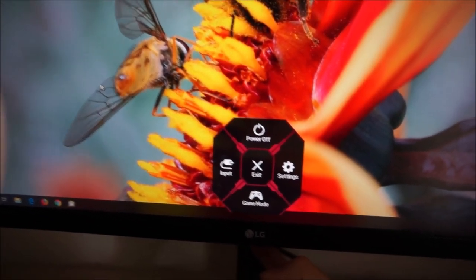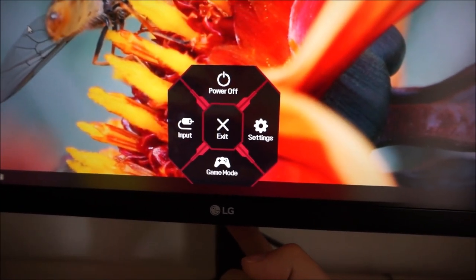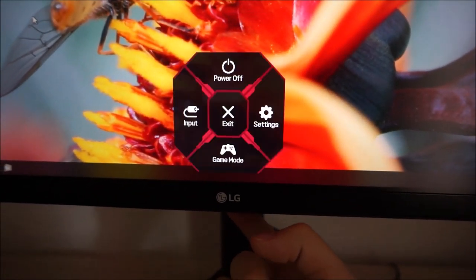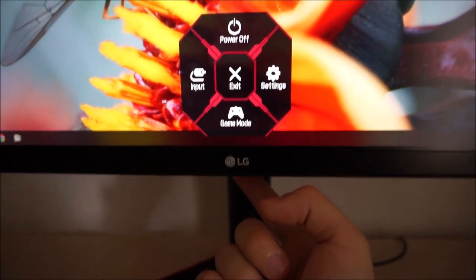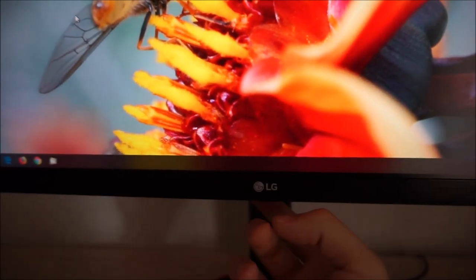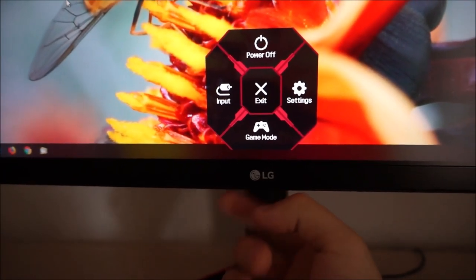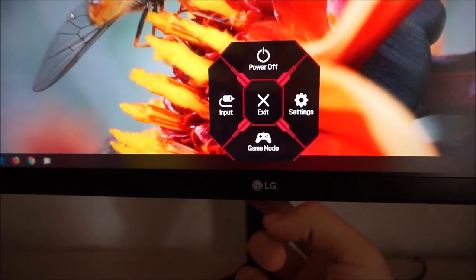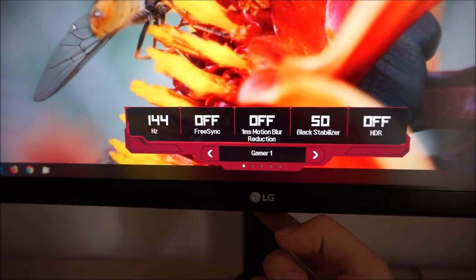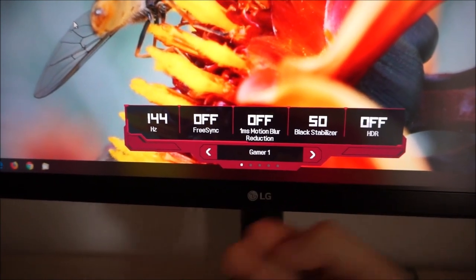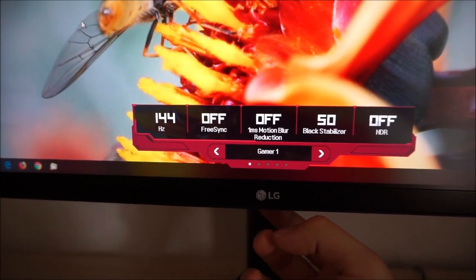If you press the joystick in, you get a quick radial menu with various options. You can power the monitor off — alternatively, holding the joystick in for a few seconds will also power it off. You can select the input, there's game mode and there's settings. Game mode cycles through various presets of the monitor, which I'll go through in the main menu shortly.